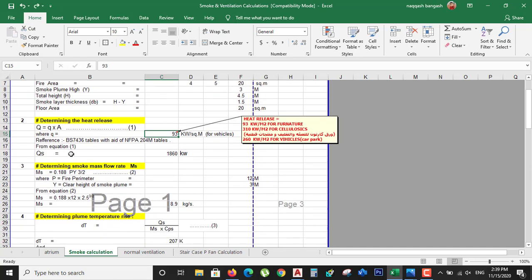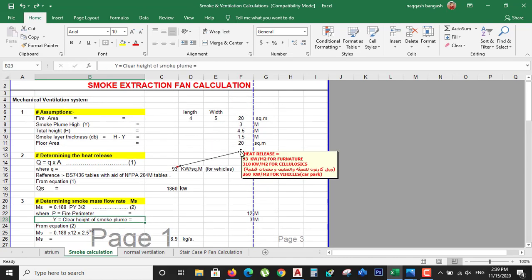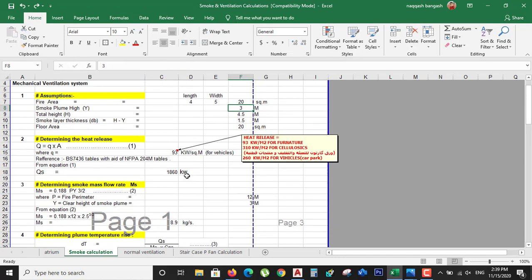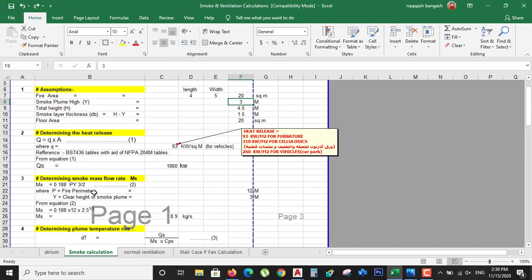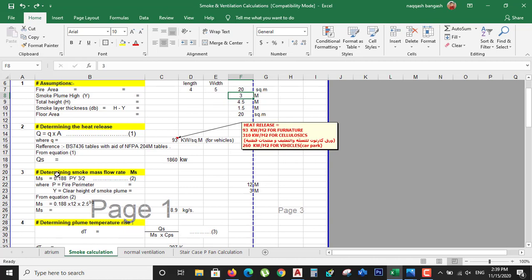The third step is determining the smoke mass flow rate. We use a simple equation where you input the fire parameter and the clear height of the smoke plume — which we have already entered. The fire parameter is taken from the NFPA table, and the smoke mass flow rate MS is calculated as 8.9 kg/s.